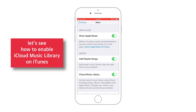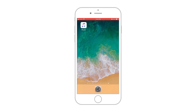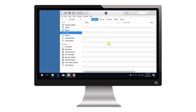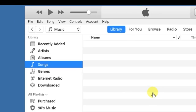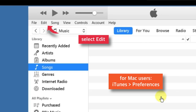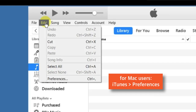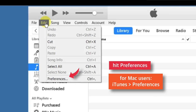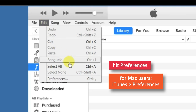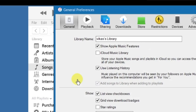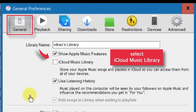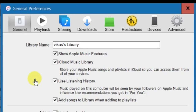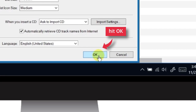Now let's see how to enable it in iTunes. Launch iTunes on your computer or Mac, head over to the Edit option, hit Preferences, and a new pop-up window will appear. Enable iCloud Music Library by selecting the checkbox. That's all! Now hit OK to save the changes.